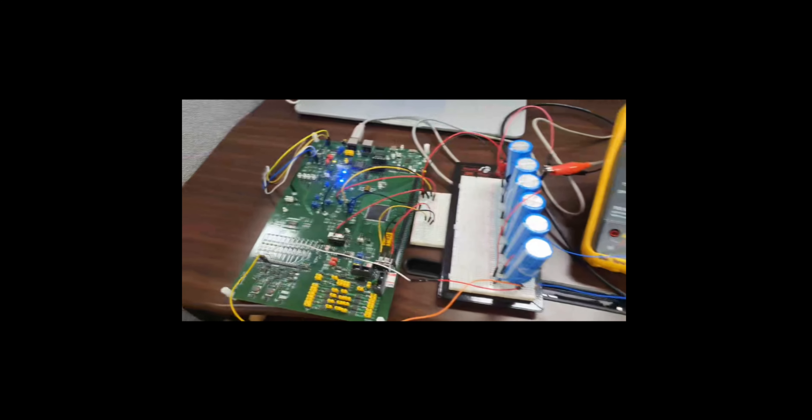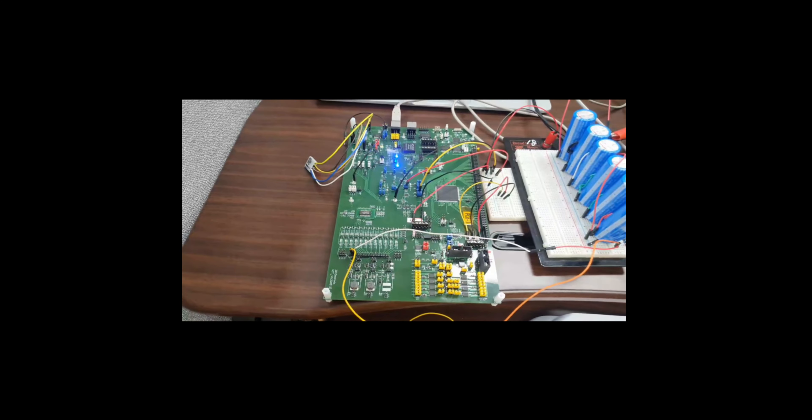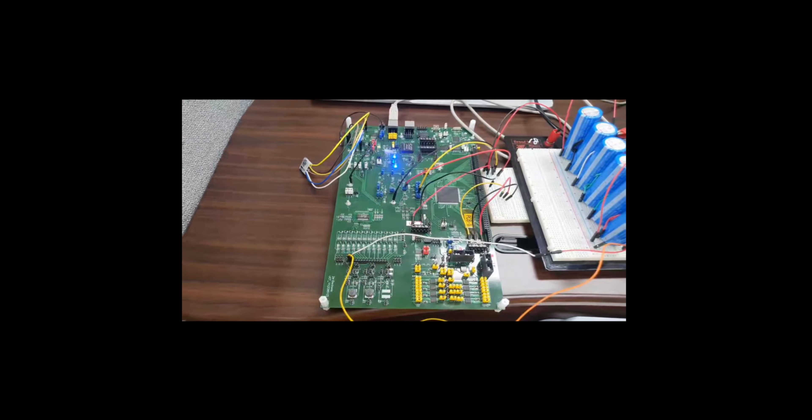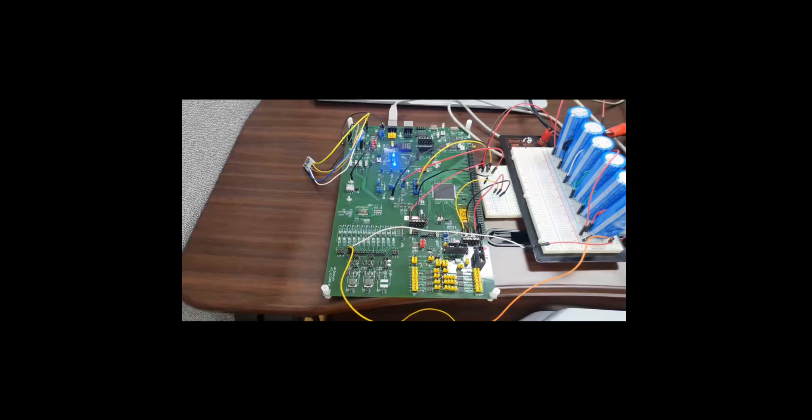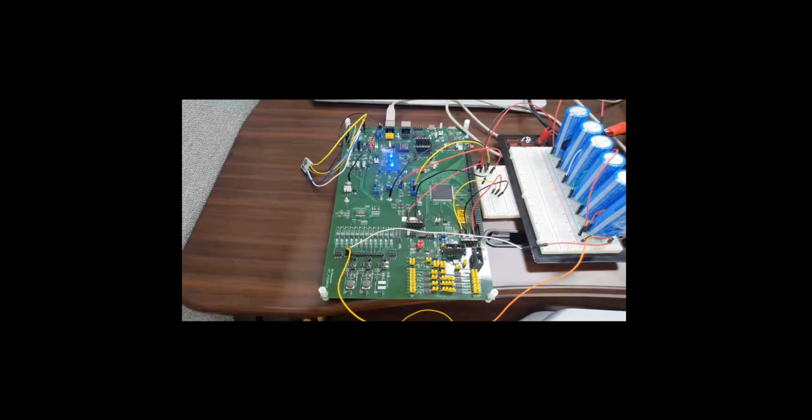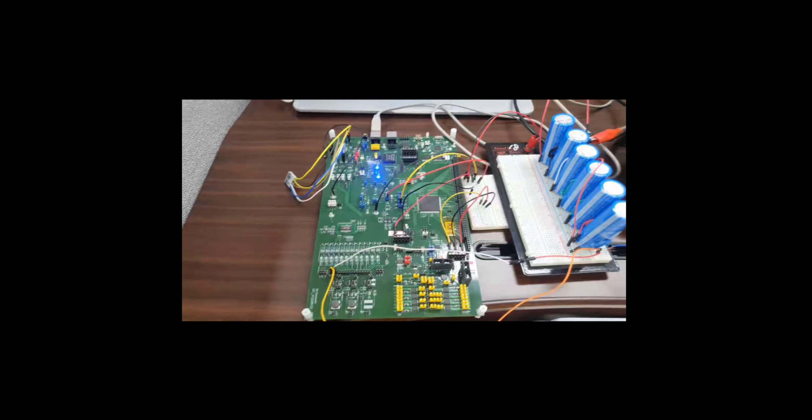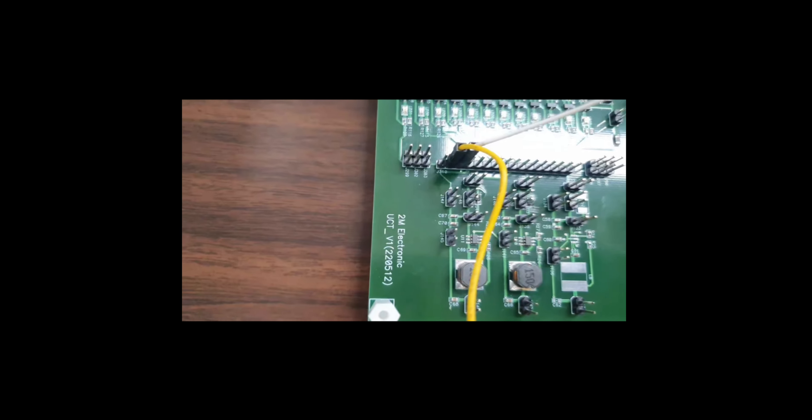This is the test setup or initial test setup to test the voltage measurement and temperature measurement accuracy of UCT, or ultracapacitor management system V1, for the UCT project.